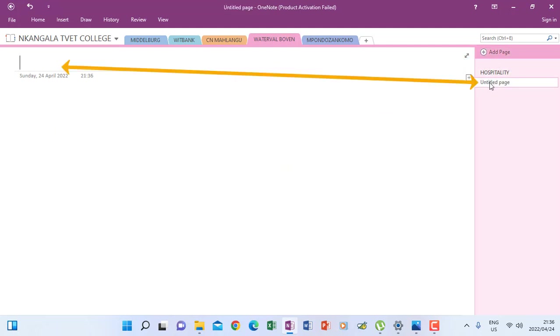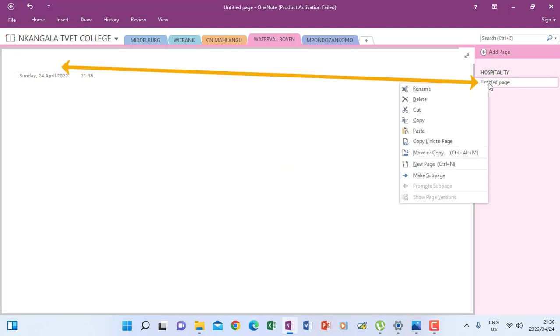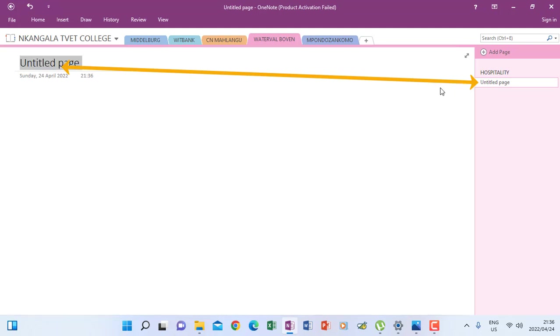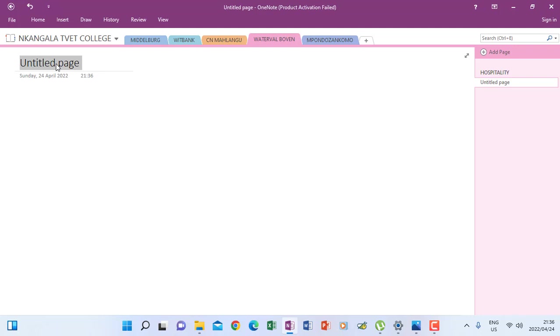It will still say untitled, then I just right click and rename. You will see that untitled appears where it is going to allow me to rename it as indicated. So now this one I'm going to name it NCV, for instance.